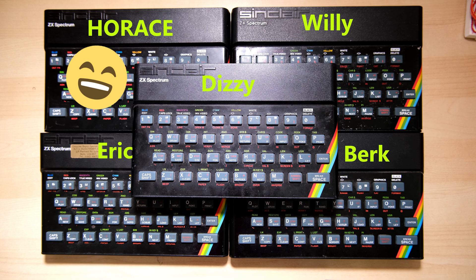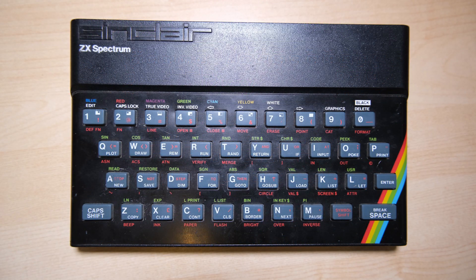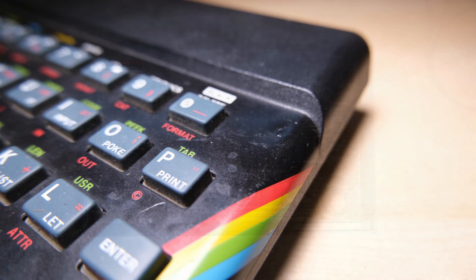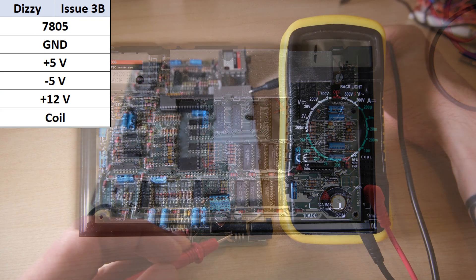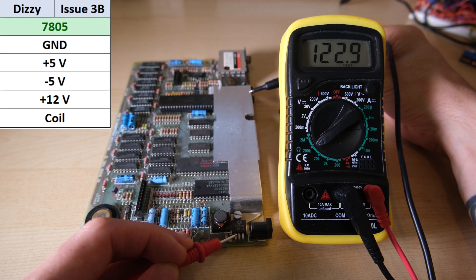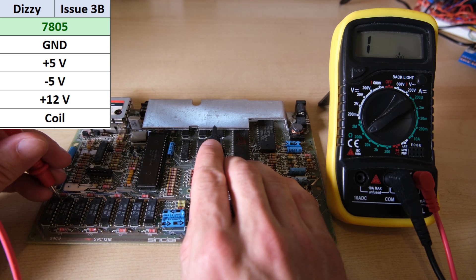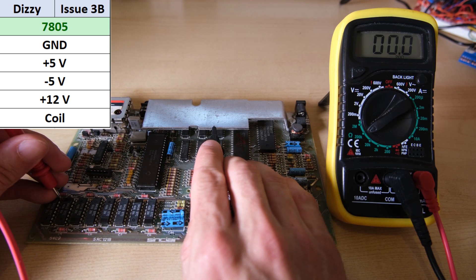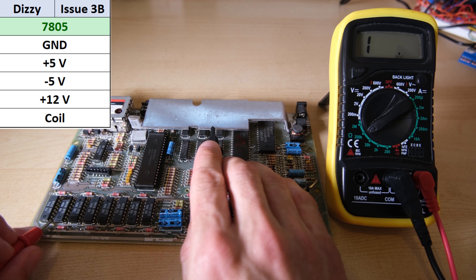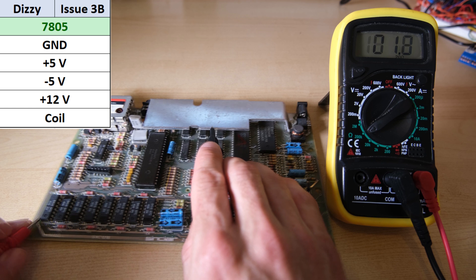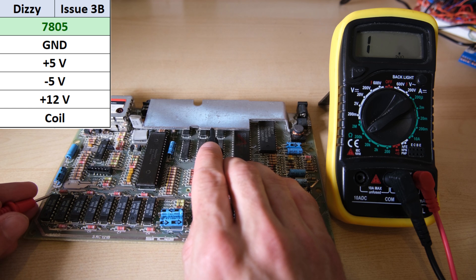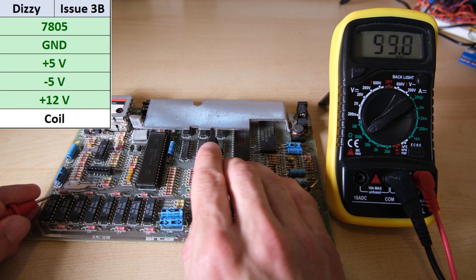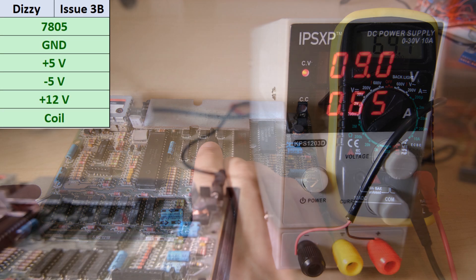Next up we'll take a look at Dizzy. Dizzy also arrived looking in great shape, minimal wear to the faceplate, in need of a clean, but that's about it. In this case we have an issue 3B board. Between the 3 and the 3B there were some improvements to the power circuit, so there isn't so much to do in that area, although I think one capacitor might need to change. The 7805 checked out. The four supplies to the lower RAM, including ground, also checked out. And I did check the coil, I just forgot to film it.